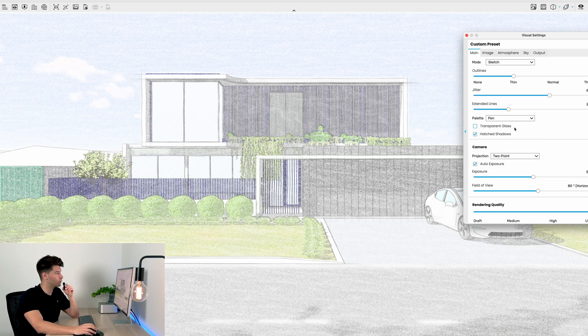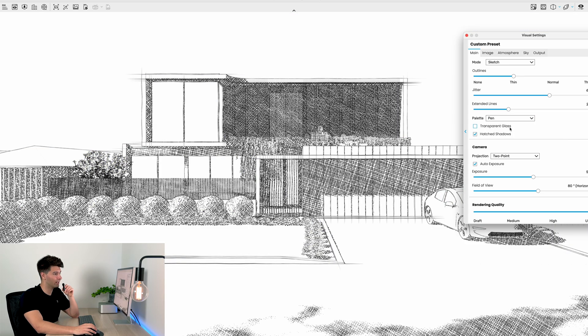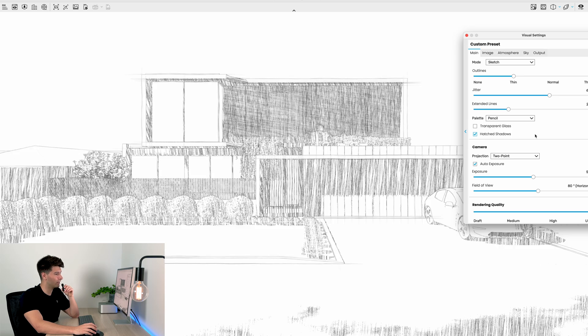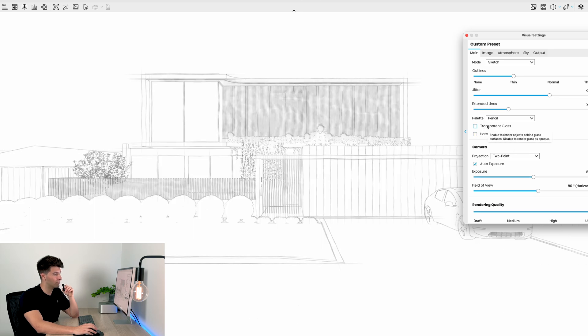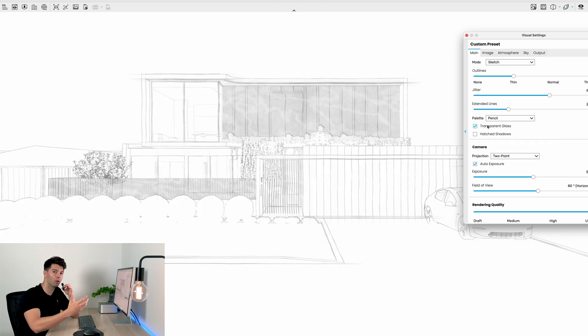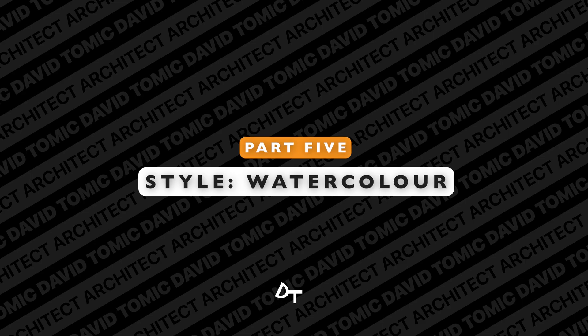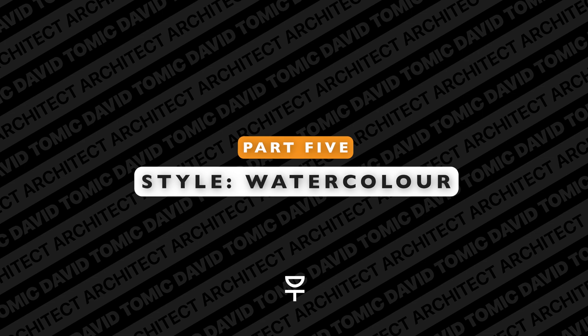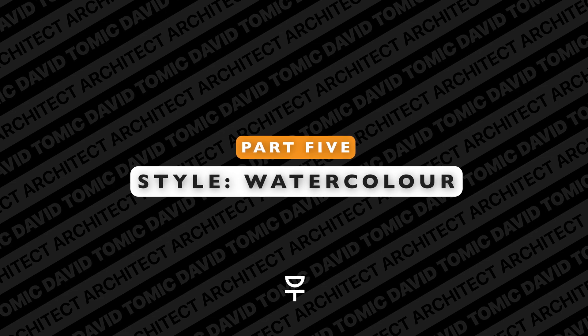We can toggle those settings on and off depending on which one we like and how we want that to look. And of course we can play between all of them—we can have hatched shadows on pen, shadows on pencil, transparent glass on pencil or whatever combination we're looking for.